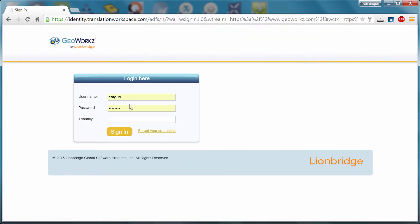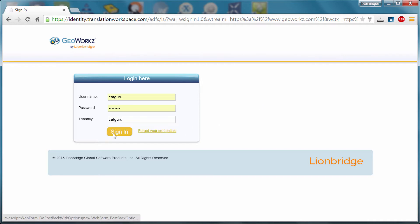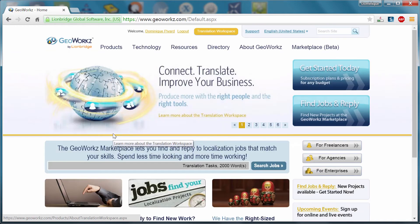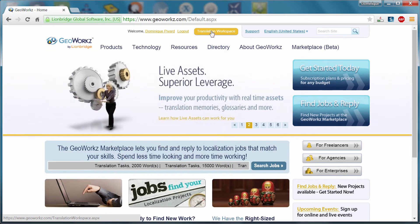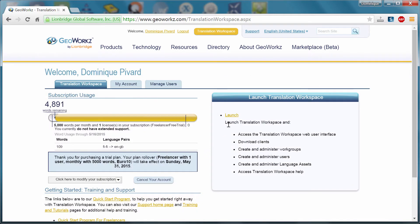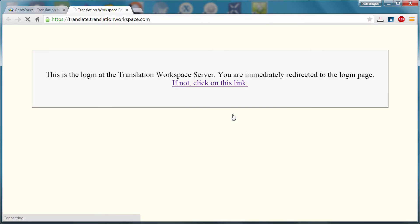My username is catguru. My password is already stored in the browser. And there is a tenancy here. So the translator is a bit like a poor farmer who cannot afford his own farm, so he has to rent one from Lionbridge. My tenancy, I called it also catguru. So I can sign in. And now I can move to Translation Workspace. And here I'll launch Translation Workspace.